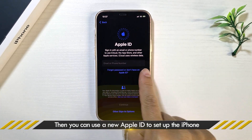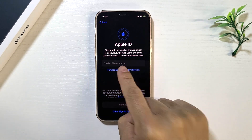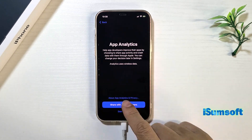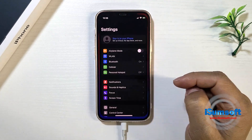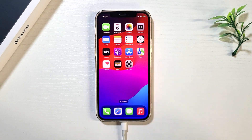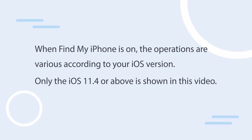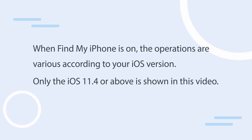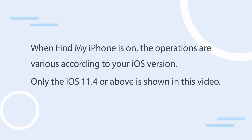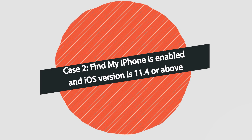Then you can use a new Apple ID to set up the iPhone. If Find My iPhone is turned on, depending on your iOS version, the unlocking process is different. In this video, we only present devices running iOS 11.4 and higher. Case 2: Find My iPhone is enabled and your device runs on iOS 11.4 or later.